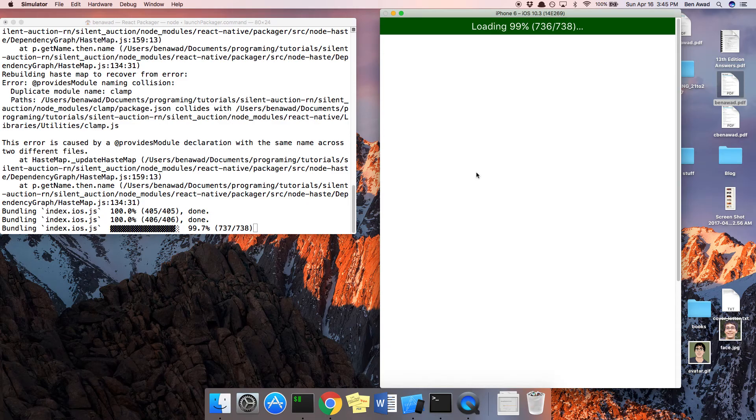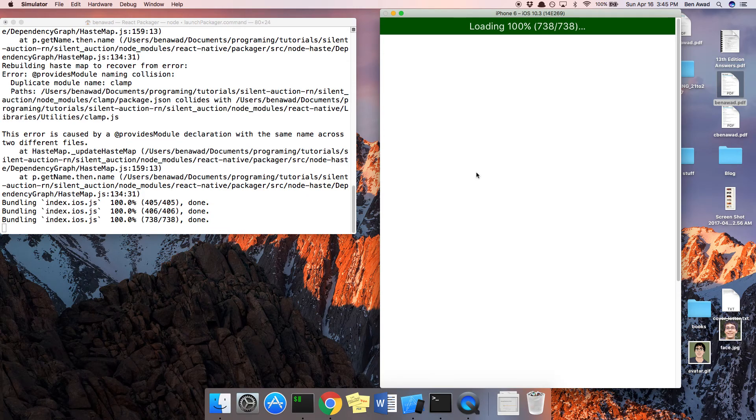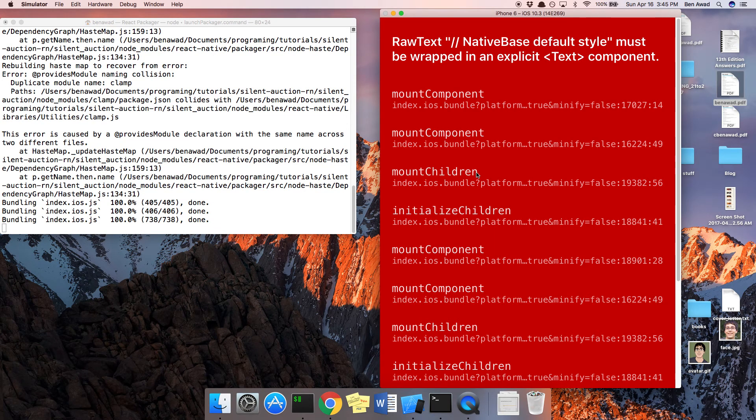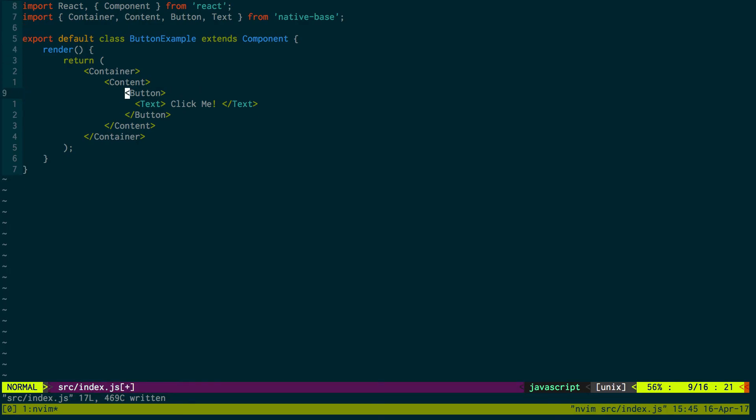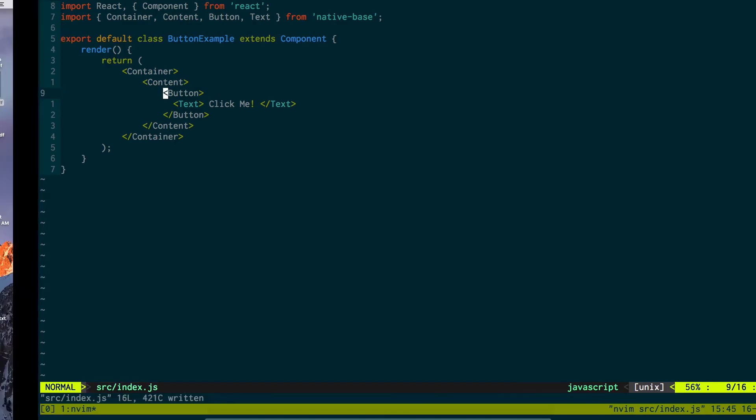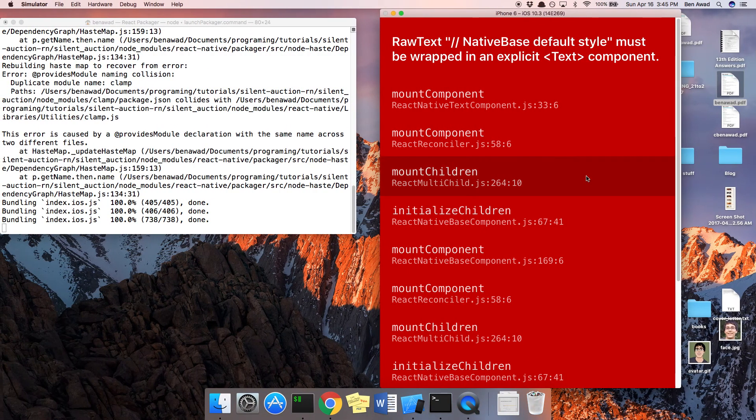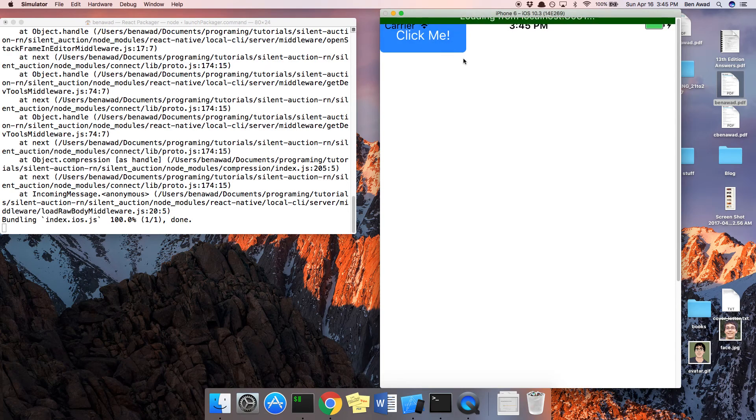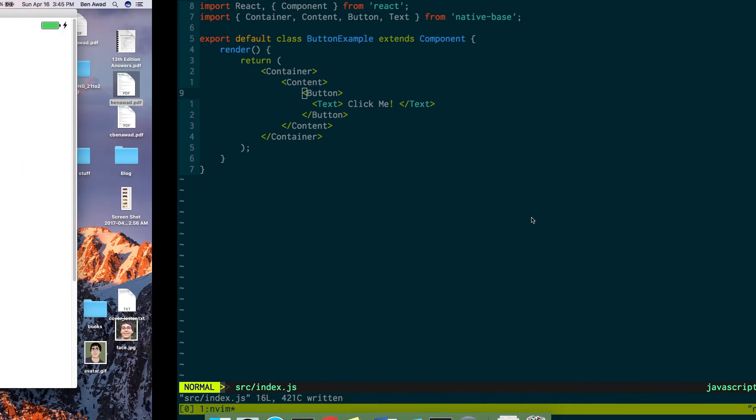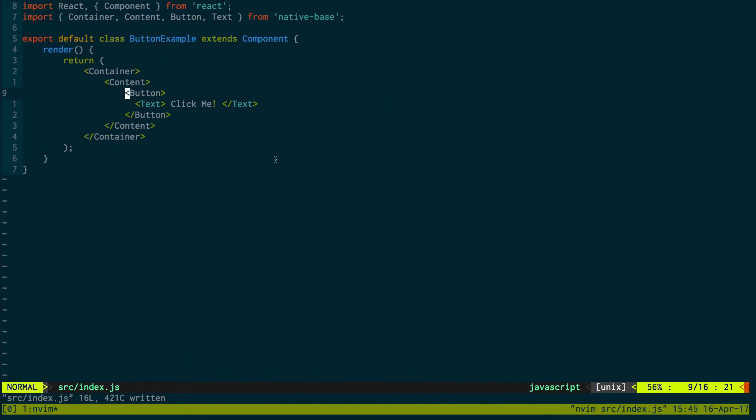Now, sometimes you do get an error and you do need to restart the packager. Just have a comment here, refresh that. And cool, we have the button. So nice, we were able to successfully add native base and now we have these really nice styles that work on both Android and iOS.